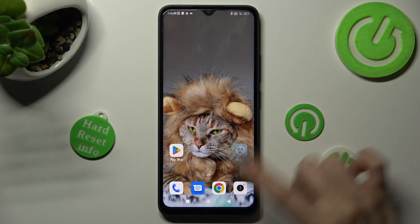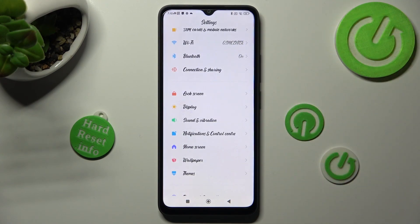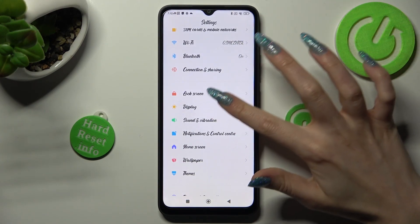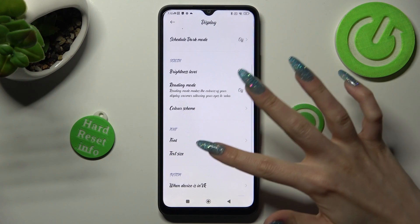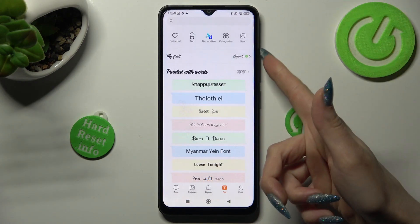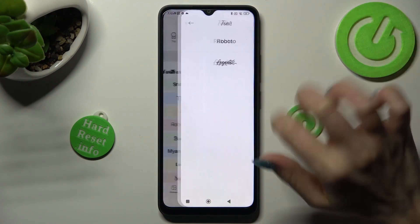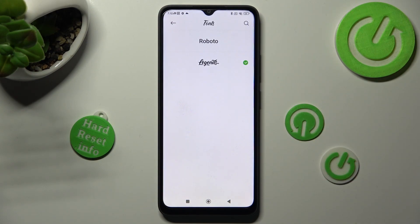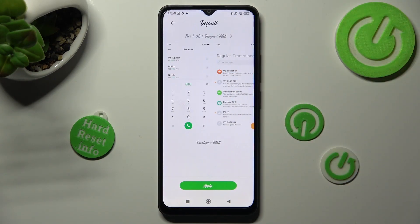If you wish to go back to the default one, just tap on Display again, select Font, and tap on My Fonts. Lastly, select Roboto and tap on Apply.